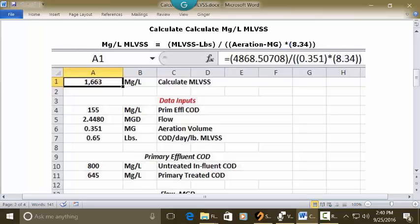And then in the address bar type this formula. This is the address bar for A1. So you type equal sign, open parenthesis, 4868.50708, closed parenthesis, division key, two open parentheses, 0.351, closed parenthesis, multiplication key, open parenthesis, 8.34, two closed parentheses, and press enter.